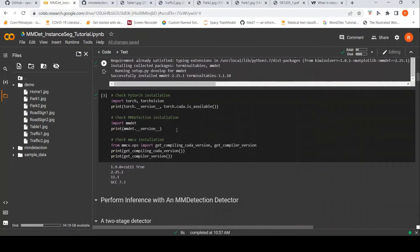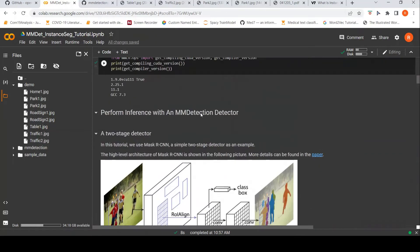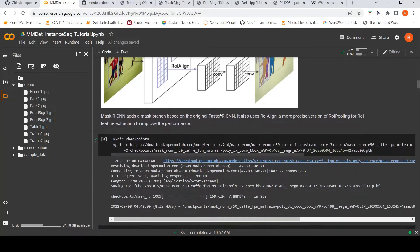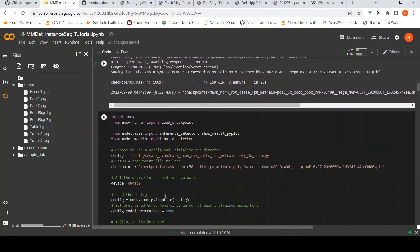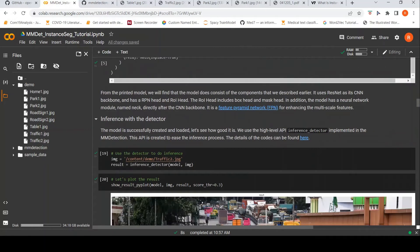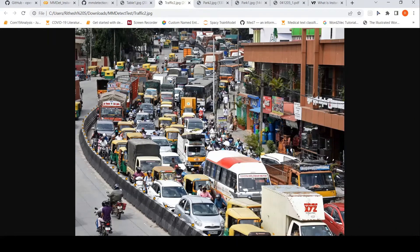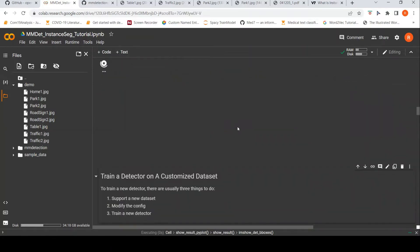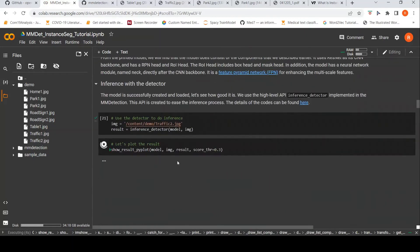You also need to download checkpoints for instance segmentation. The model used here is a two-stage detector — the Mask R-CNN architecture discussed earlier. You download the models and checkpoints, load the models, and put the model into evaluation mode. Then you create a detector object and use the high-level API called inference_detector, passing the model and your image. The image being passed here is a traffic image — let's see how it does instance segmentation. The code runs really fast; only the display takes a little time.